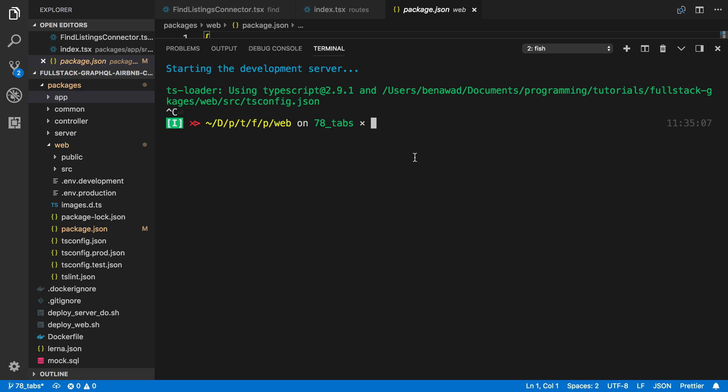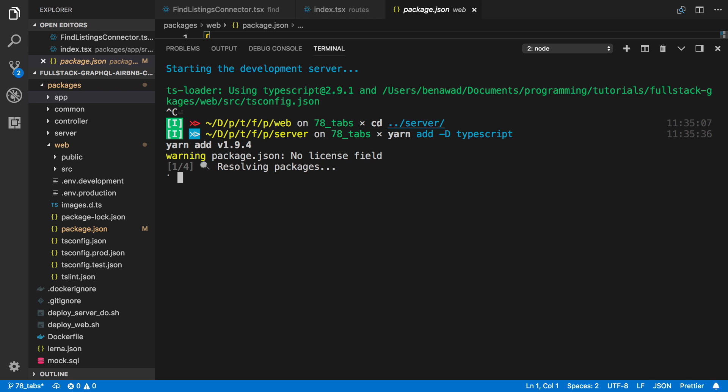The first thing I'm going to try is to go into every single directory, starting with the server, and do yarn add TypeScript.